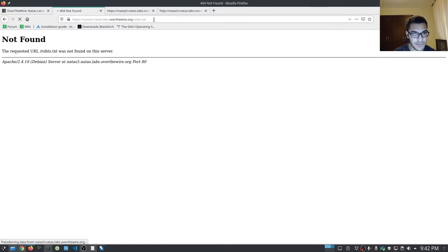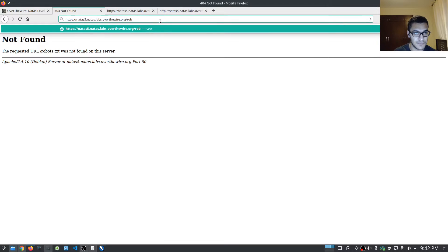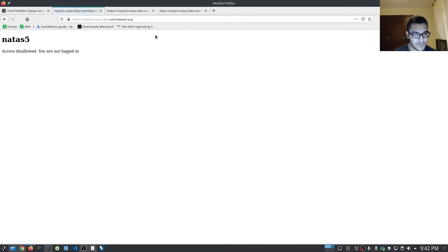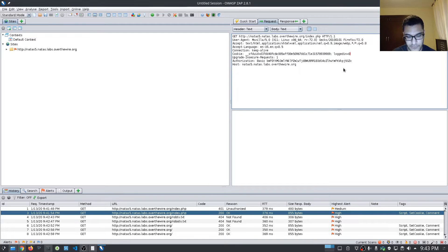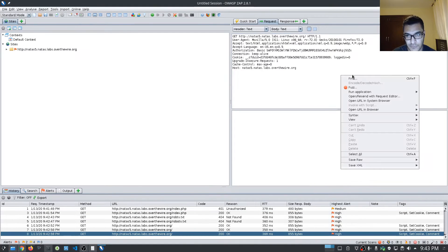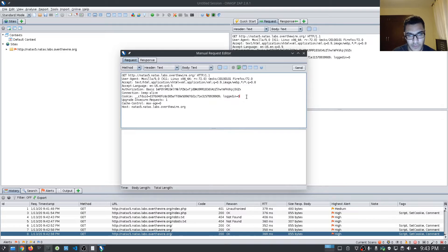We don't have robots.txt. If we just refresh this one more time, we can see that logged_in is set to zero. So let's try and change that and set it to one. I'll just open up a request here and say logged_in is going to be equal to one, so we can change the logged in status and we just hit send.